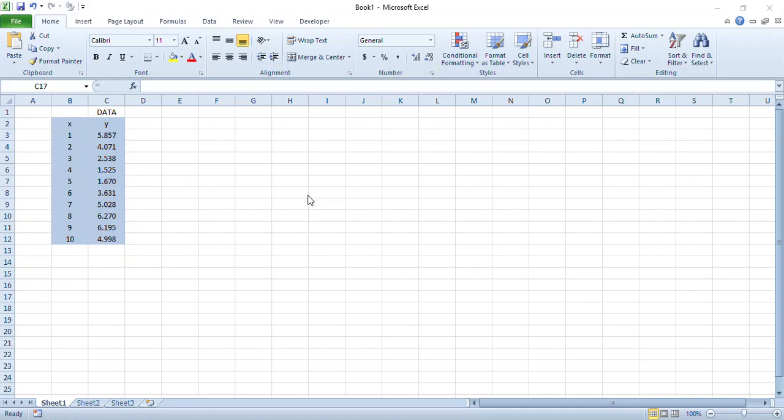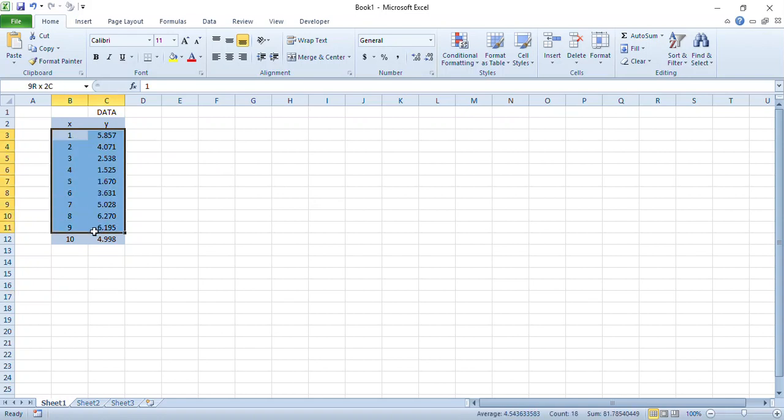Hello everyone, in this video I'm going to demonstrate how to use Microsoft Excel to create a mathematical model of this set of data. I really have no idea at the moment about what this data may look like, what sort of function may represent it.